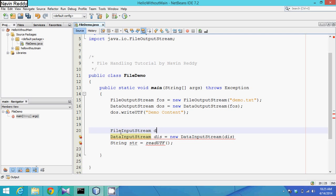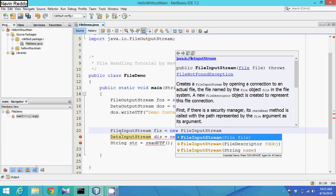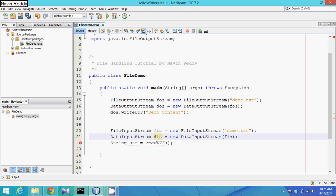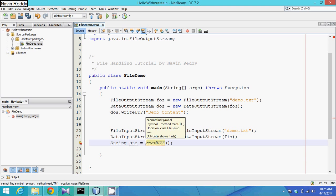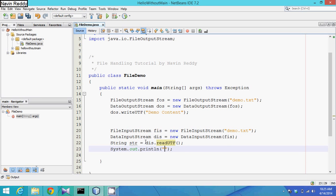To create a DataInputStream object, just as DataOutputStream needed a FileOutputStream, here we need a FileInputStream. So we say 'fis = new FileInputStream' and pass the file name 'demo.txt', then pass fis to DataInputStream. Since readUTF belongs to DataInputStream, we call 'dis.readUTF()' and store the result in str, then print it with System.out.println.